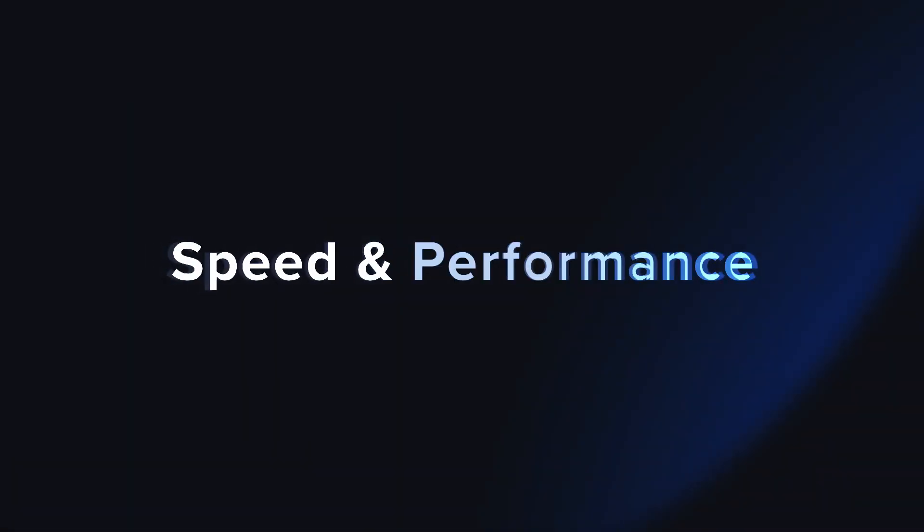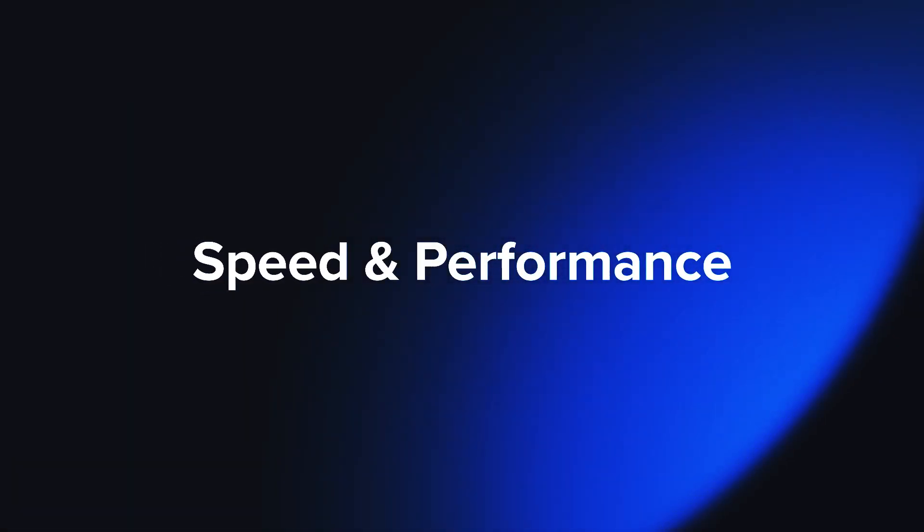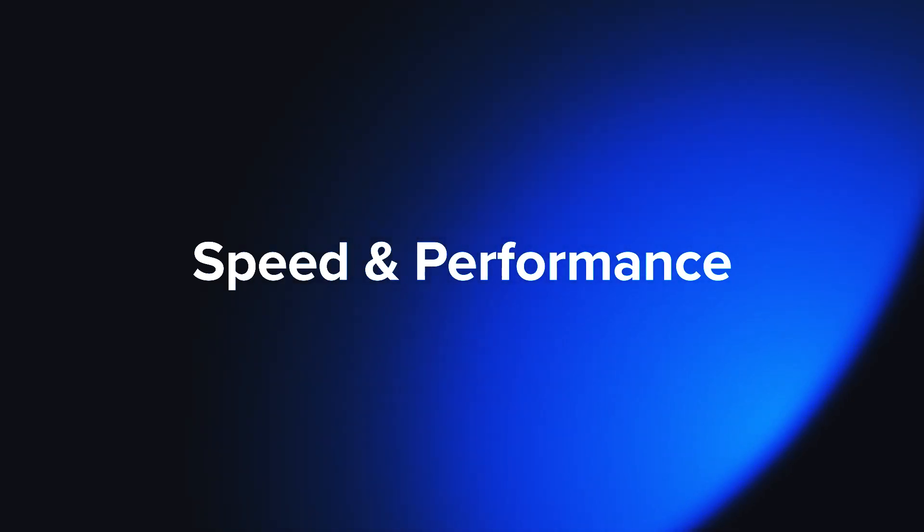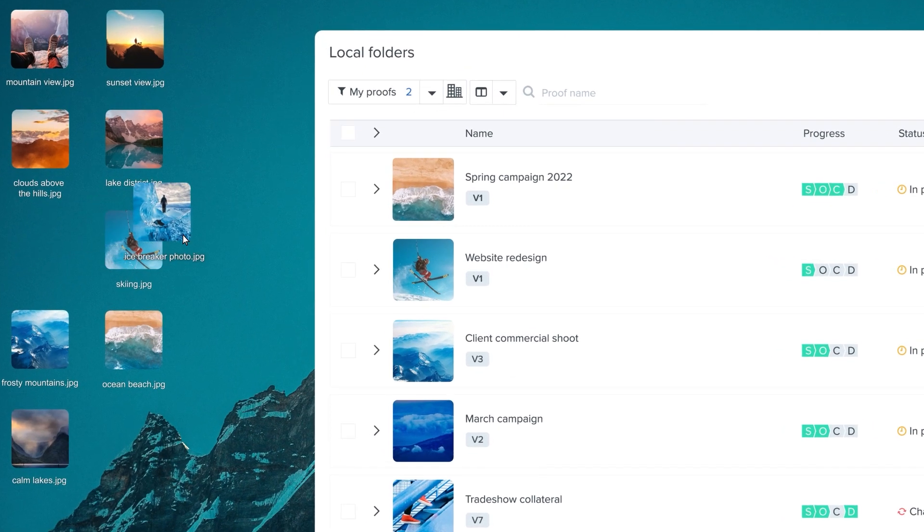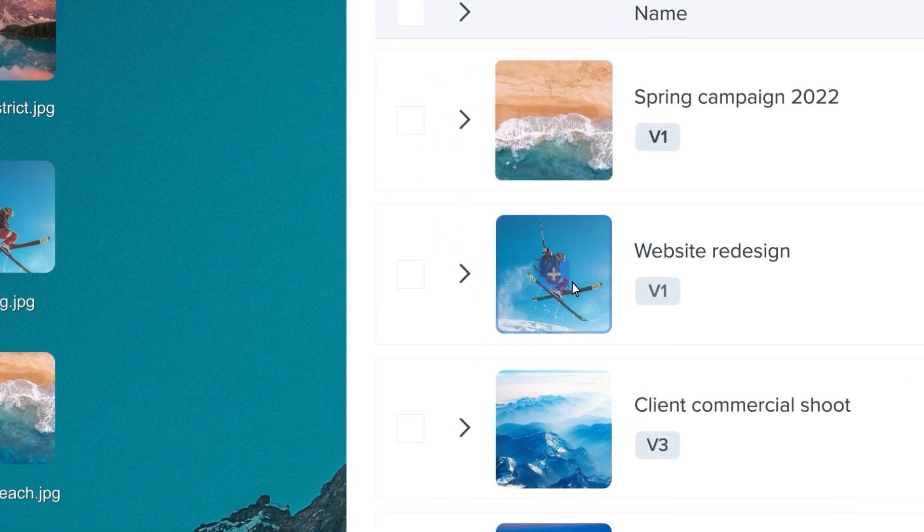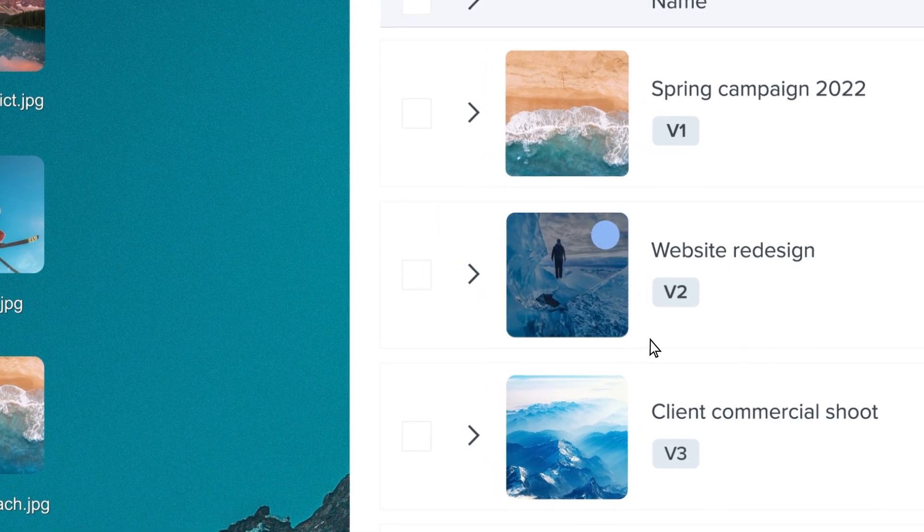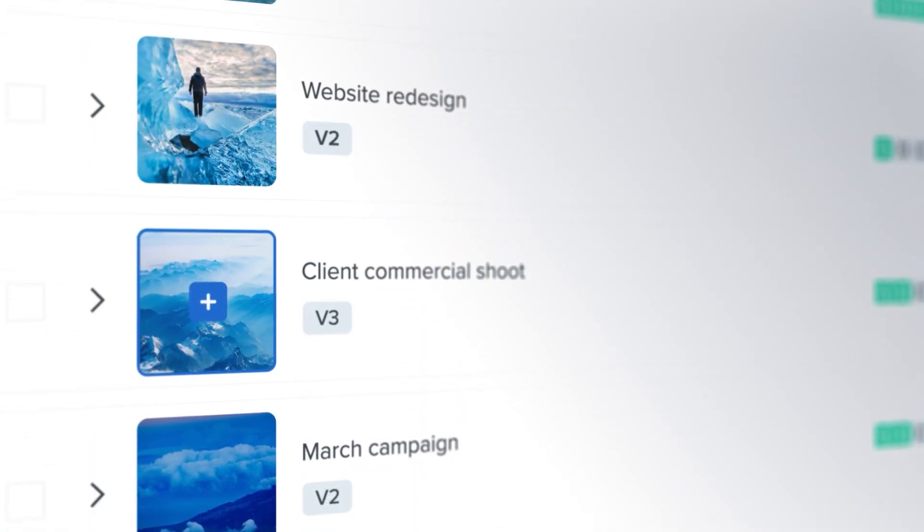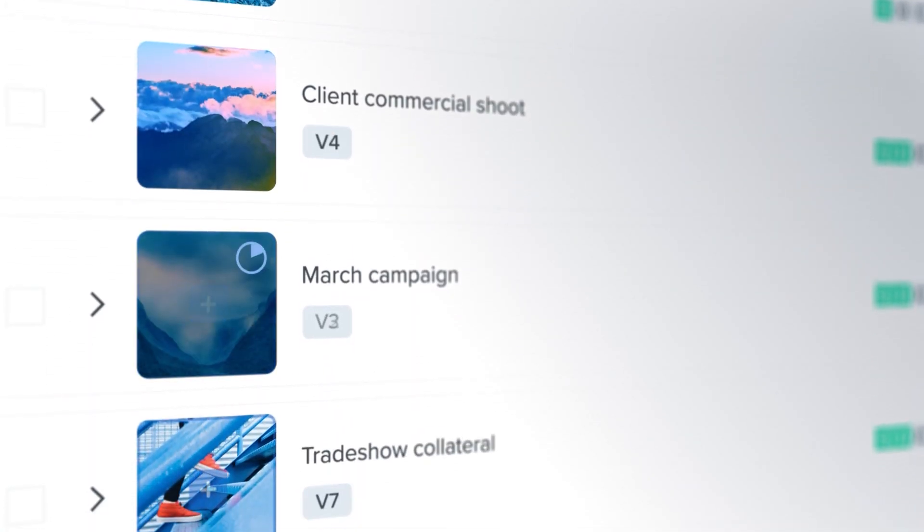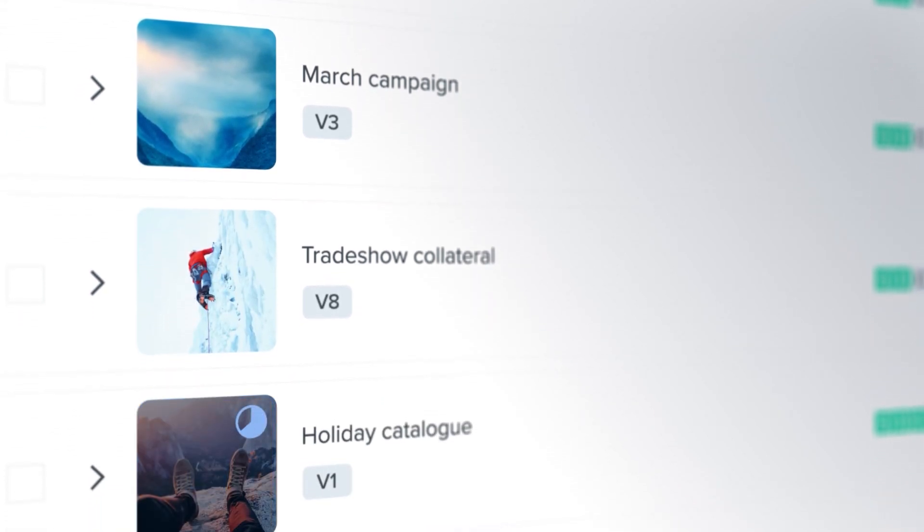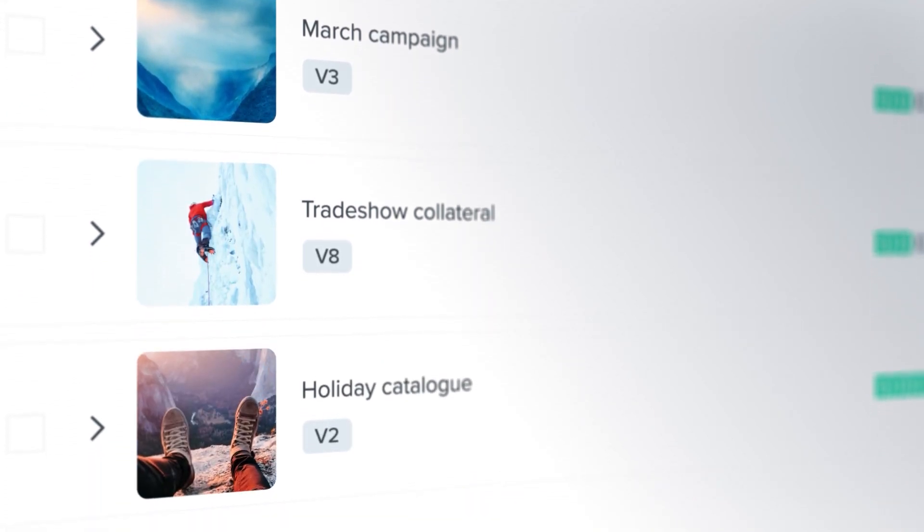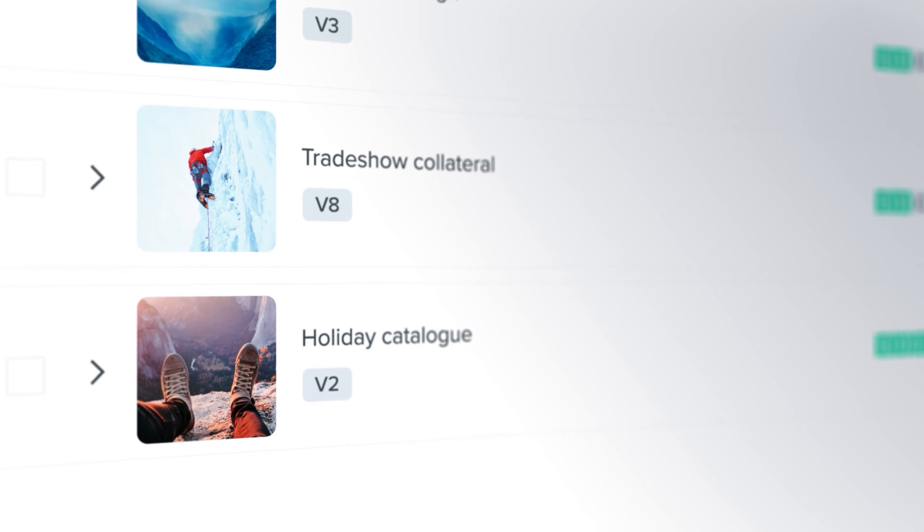We've improved the speed and performance of the entire Ziflow platform. With our drag-and-drop capability, you can upload new versions directly from your desktop. We're talking about blazing fast uploads of your largest files and faster loading times in the viewer that you'll notice right away.